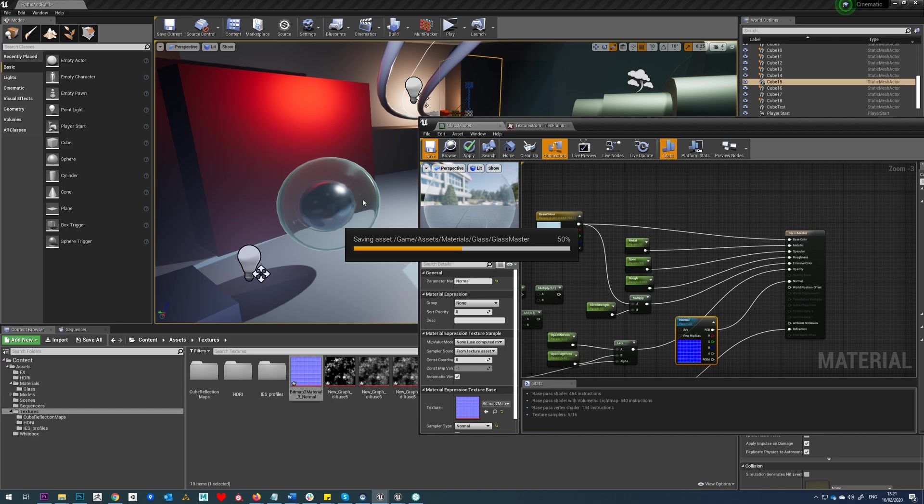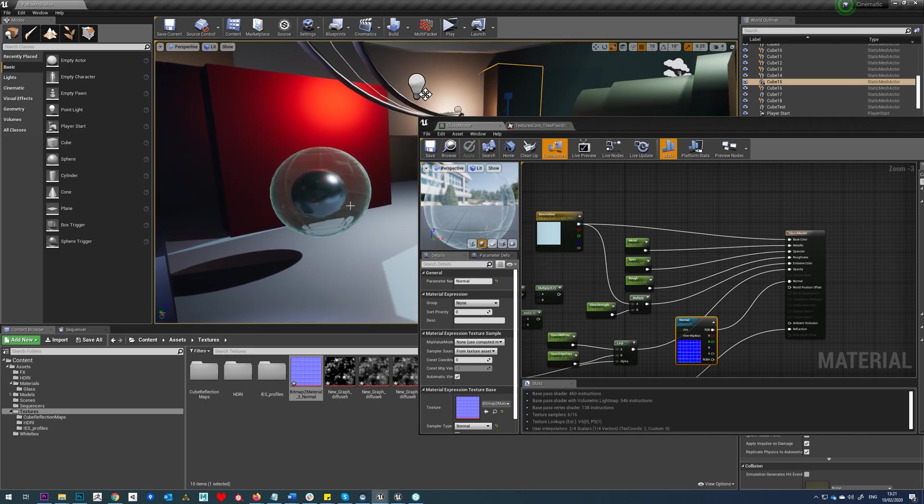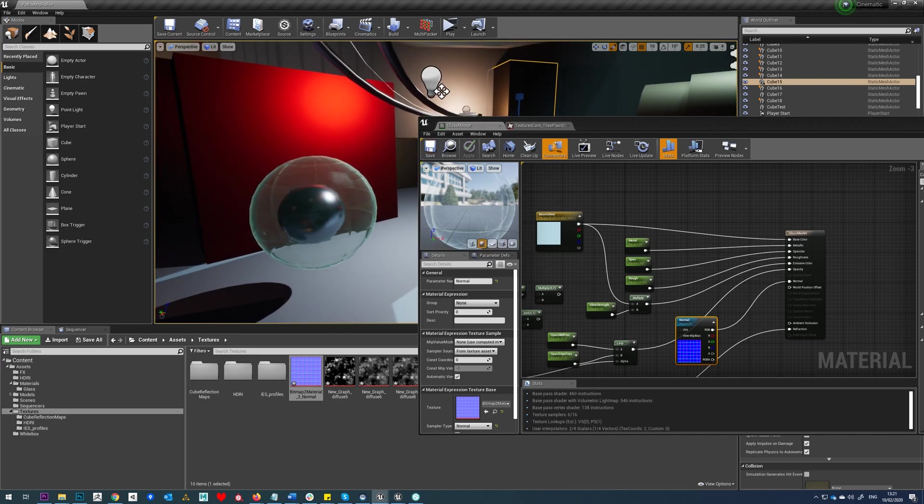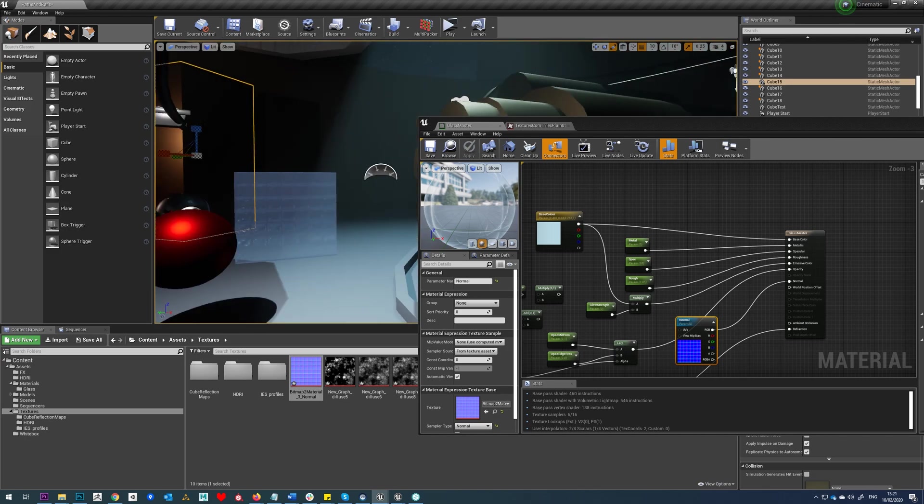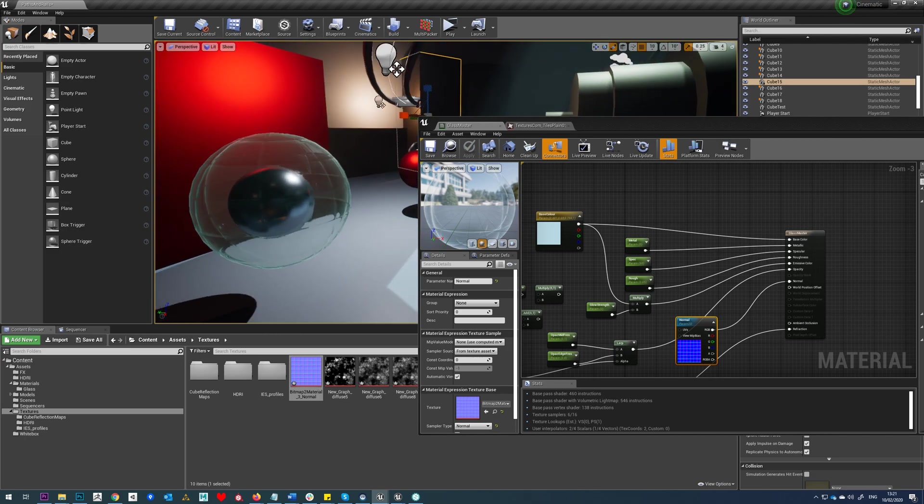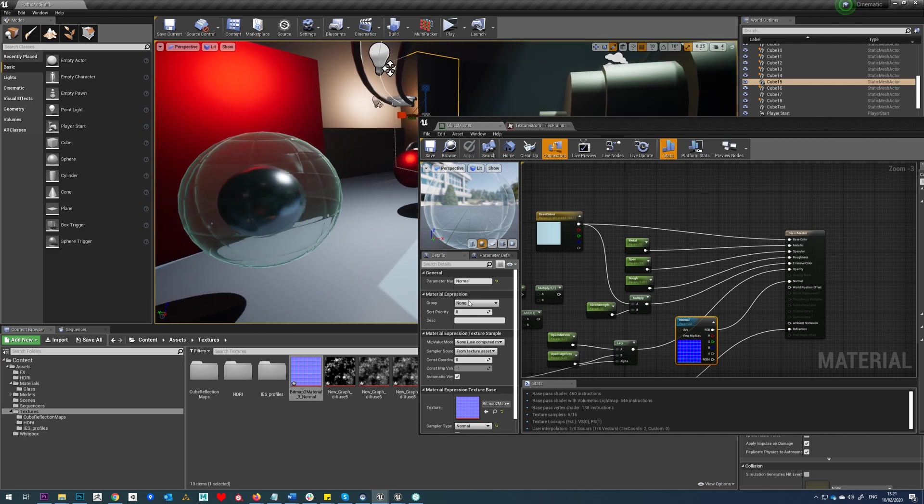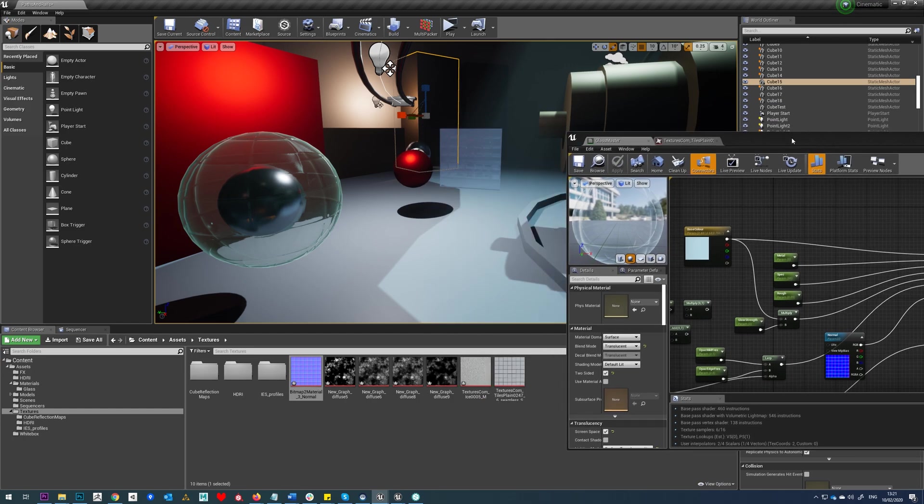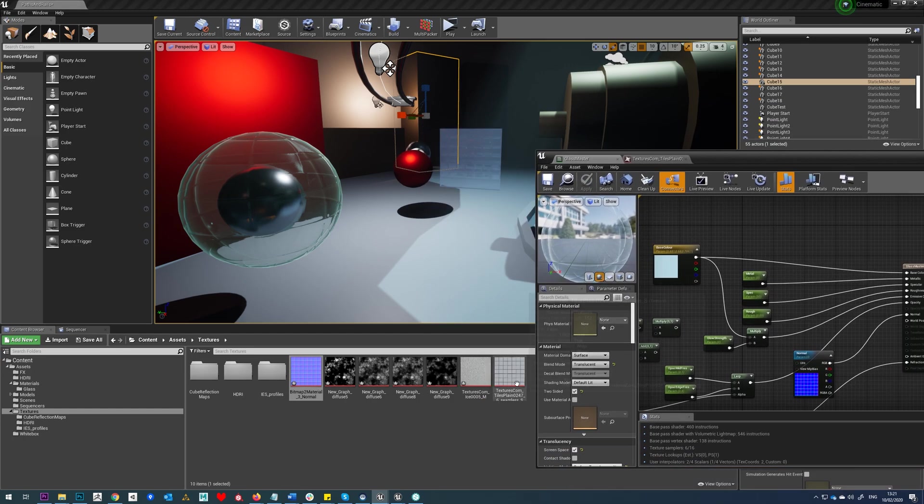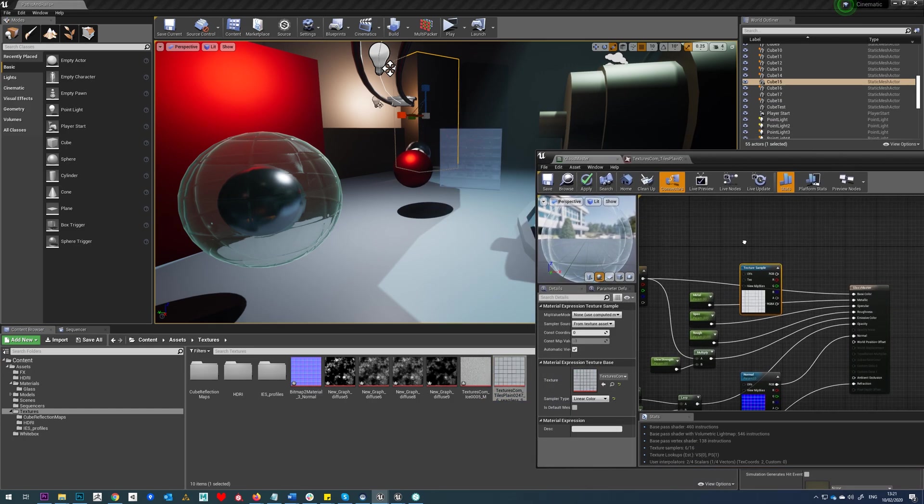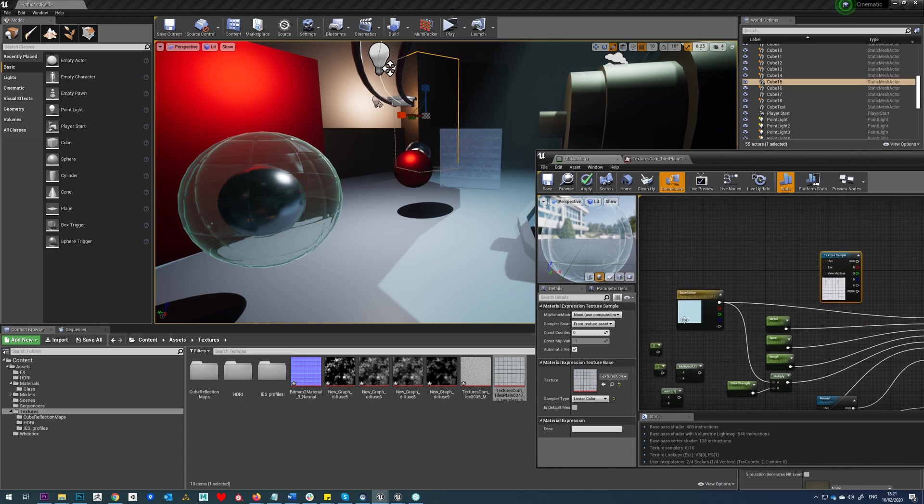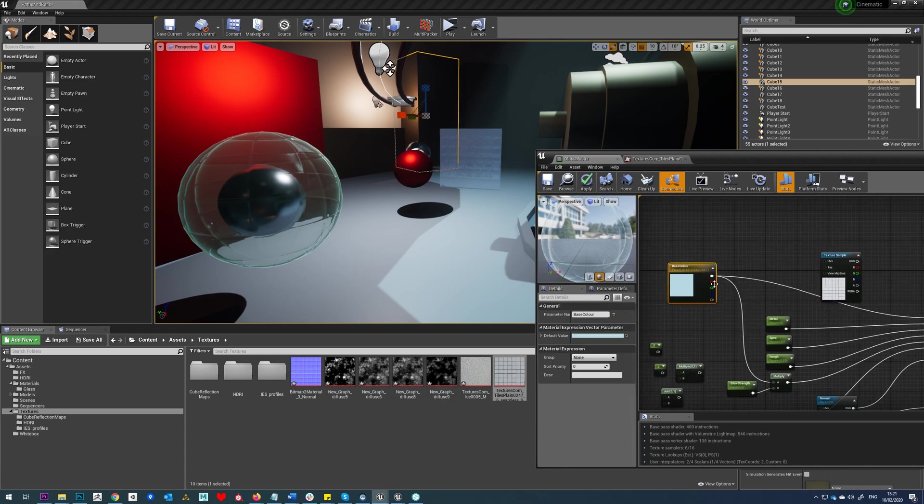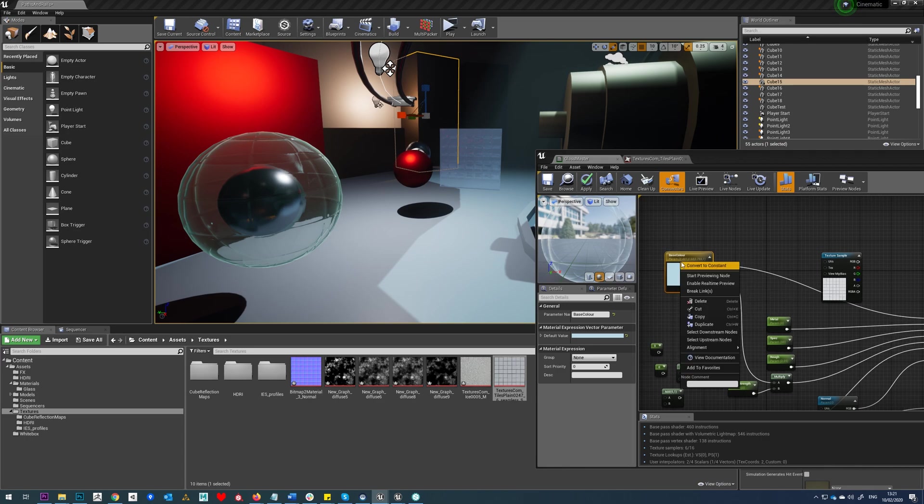We can see that normal bump is already applied to the glass there and on our one over there as well. So if we also drag in our albedo, we're going to use the same color we used here and we're going to add another one in.